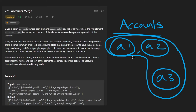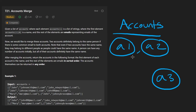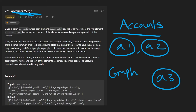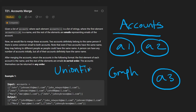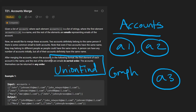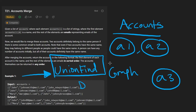This intuition leads you to see that this is a graph problem. The name itself — accounts merge — leads you to believe it could be a union find or disjoint set problem, which it is. But that's not an easy solution to come up with. The easier solution is a DFS solution.